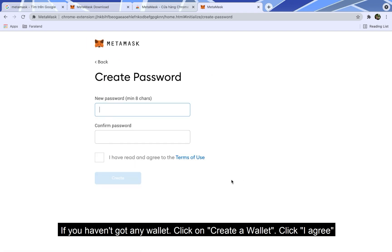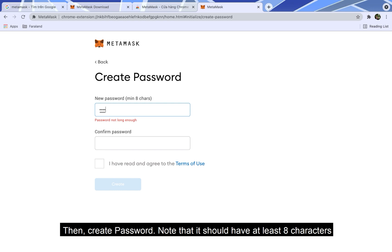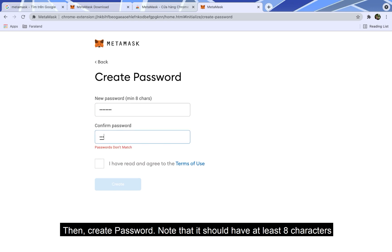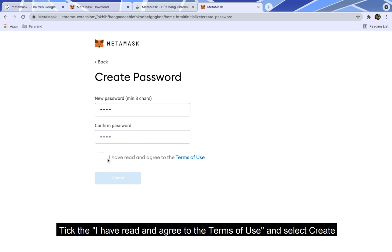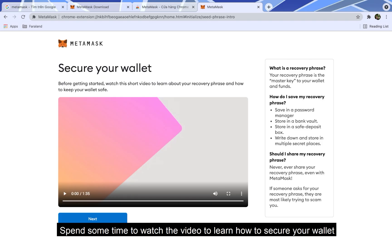Click I agree. Then create a password. Note that it should have at least 8 characters. Tick the 'I have read and agree to the terms of use' and select create. Spend some time to watch the video to learn how to secure your wallet.